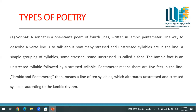Now let's discuss types of poetry, starting with the sonnet. A sonnet is a one-stanza poem of fourteen lines written in iambic pentameter. One way to describe a verse line is to talk about how many stressed and unstressed syllables it has. A simple grouping of syllables — some stressed, some unstressed — is called the foot. The iambic foot is an unstressed syllable followed by a stressed syllable. Pentameter means five feet in the line, so iambic pentameter is a line of ten syllables alternating unstressed and stressed syllables.